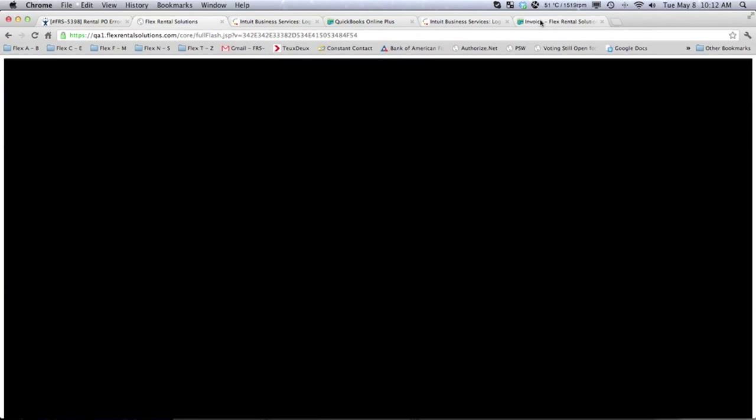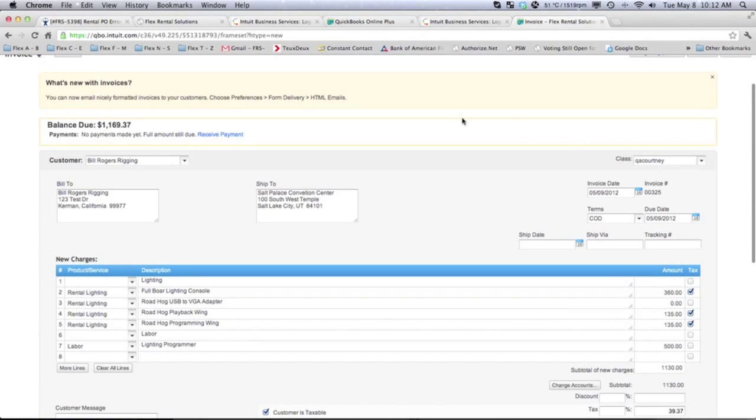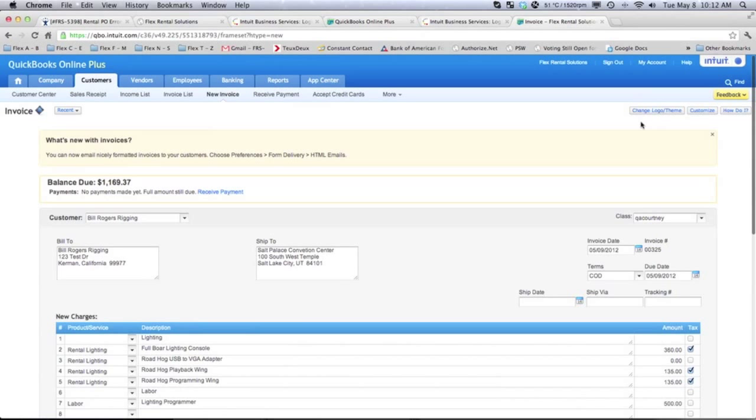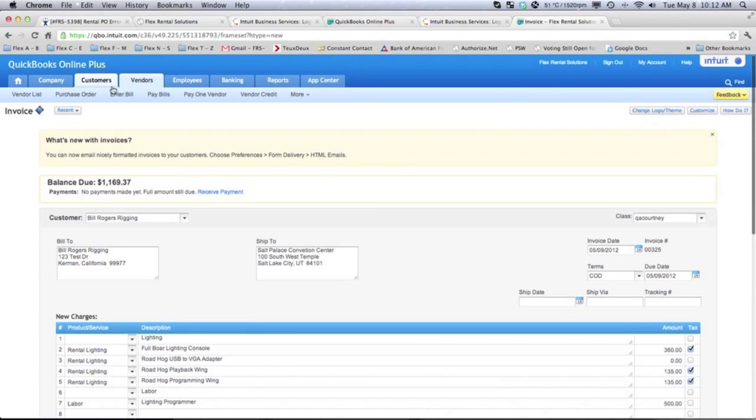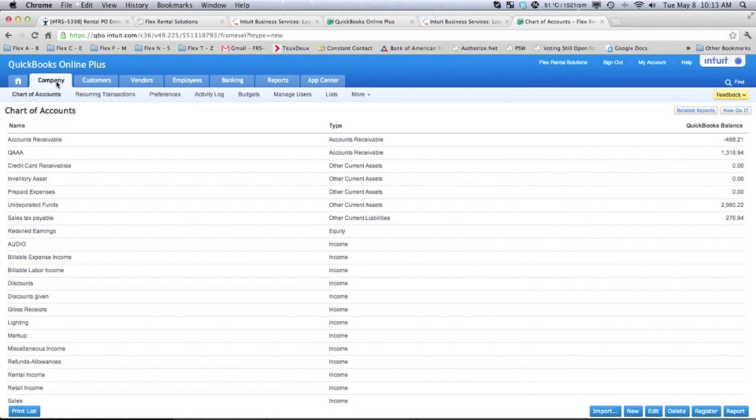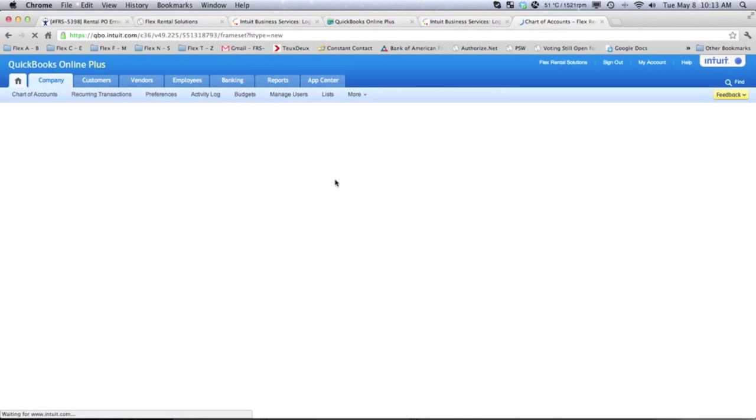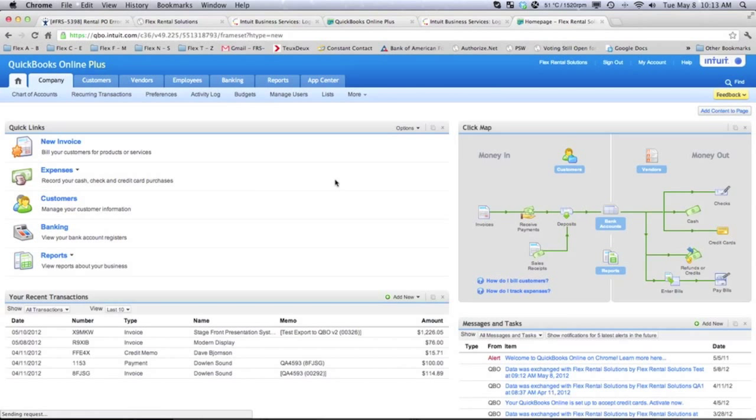We're now going to go over to QuickBooks Online. And here we are at my QuickBooks Online. I can go to my company information. We have a chart of accounts, things like that. We can look at our home information.